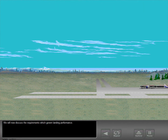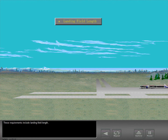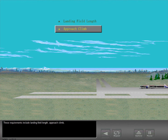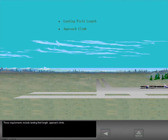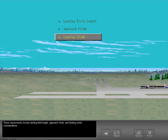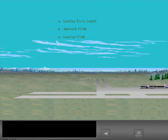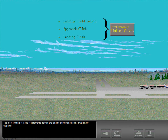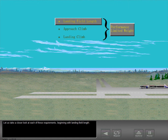We will now discuss the requirements which govern landing performance. These requirements include landing field length, approach climb, and landing climb considerations. The most limiting of these requirements defines the landing performance limited weight for dispatch. Let us take a closer look at each of these requirements beginning with landing field length.